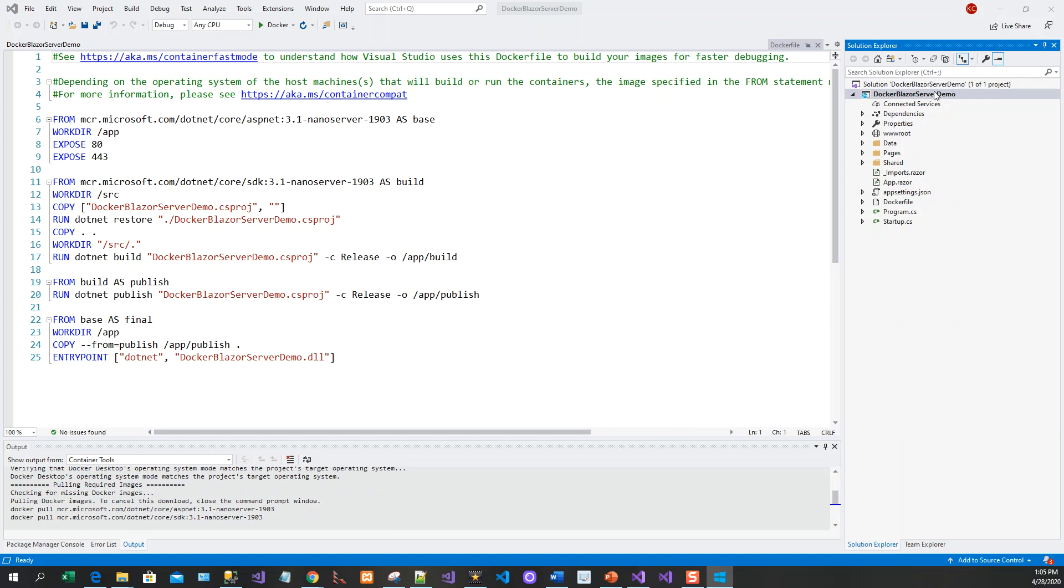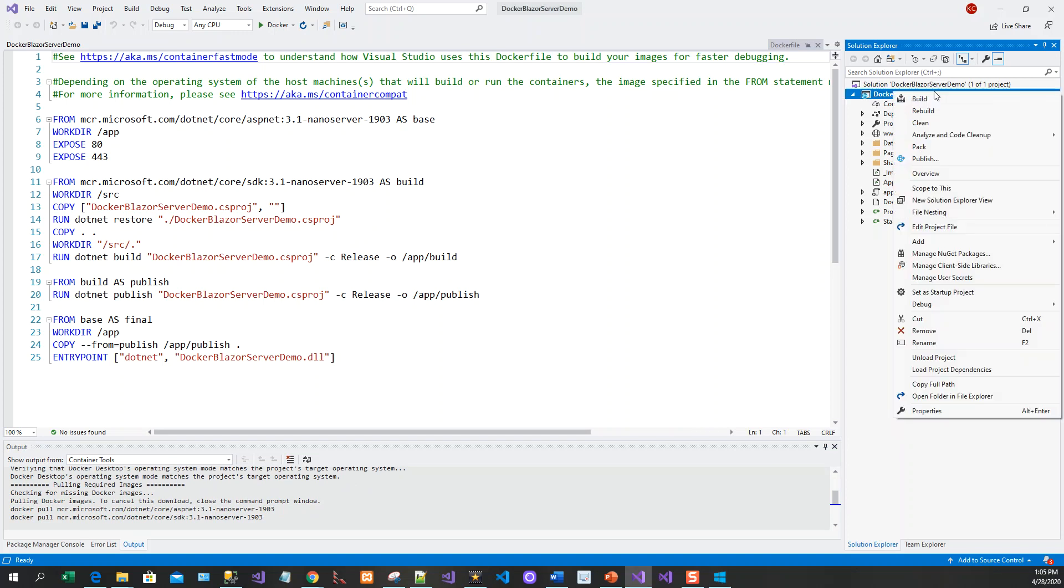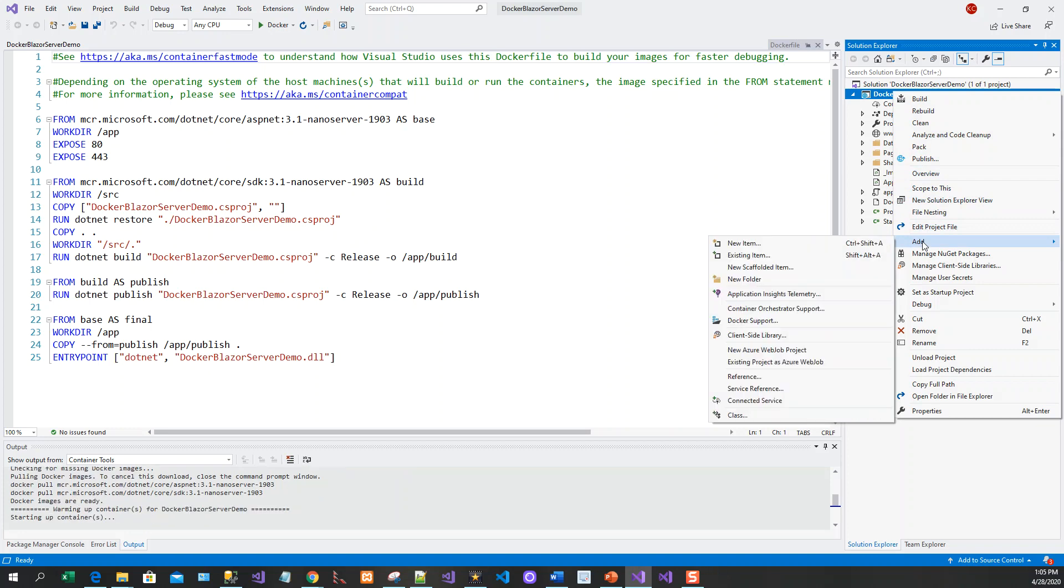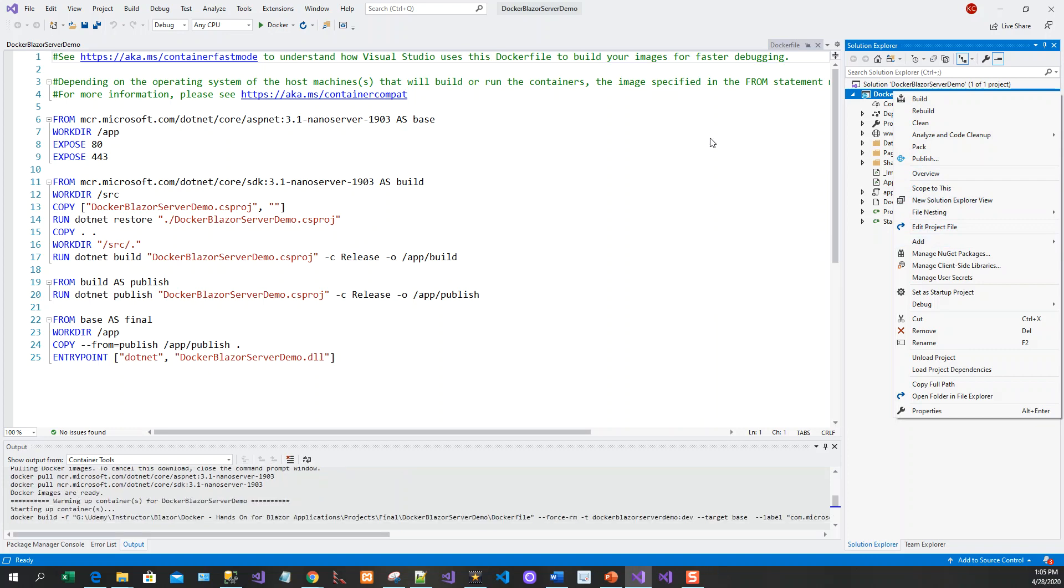So once more, right click, add, and then Docker support.